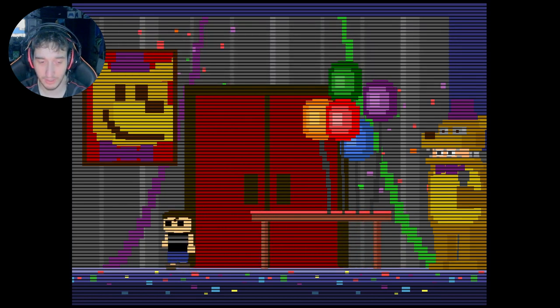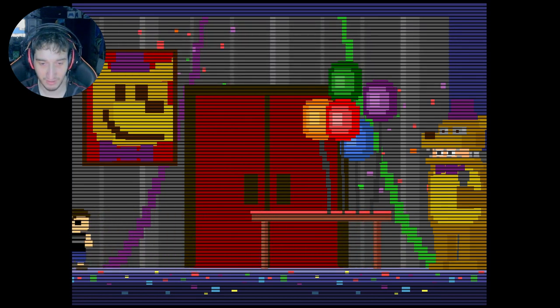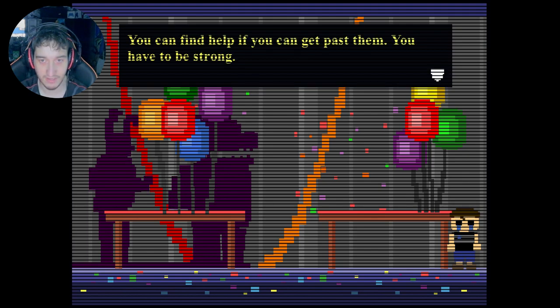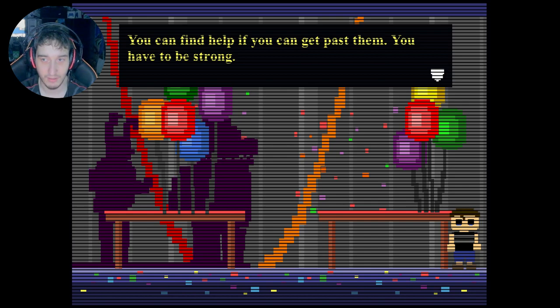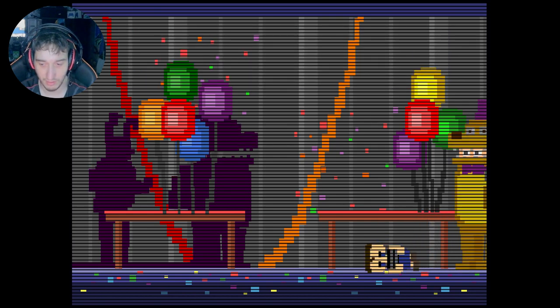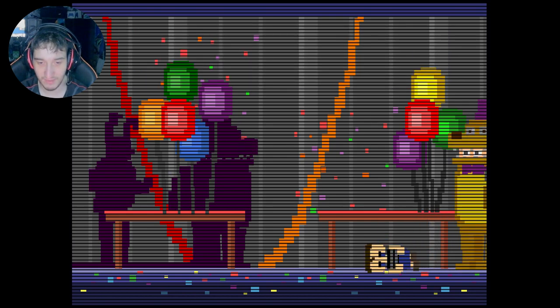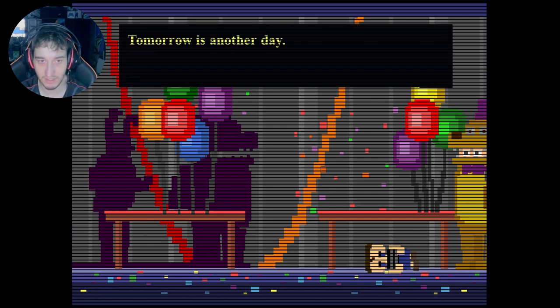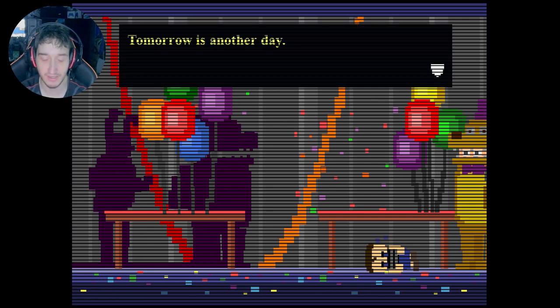You can find help if you can get past them. You have to be strong. Oh, I crumbled to the floor and started crying. Tomorrow is another day.